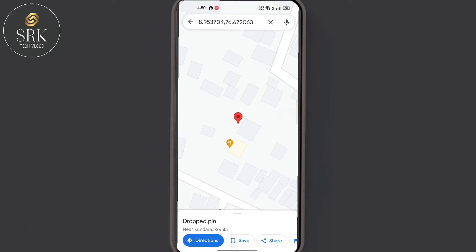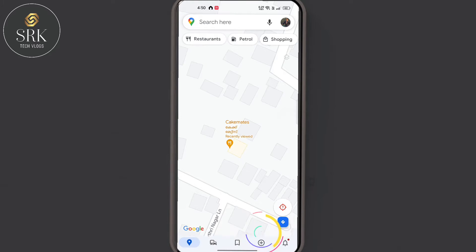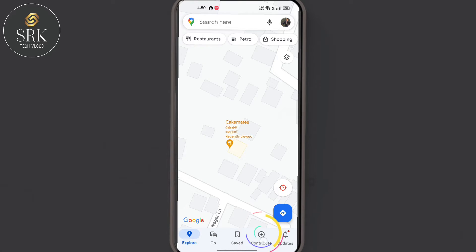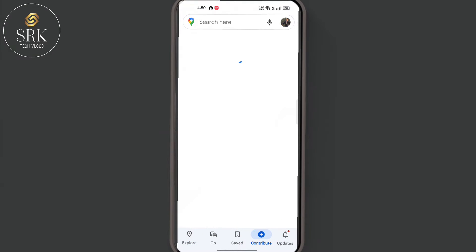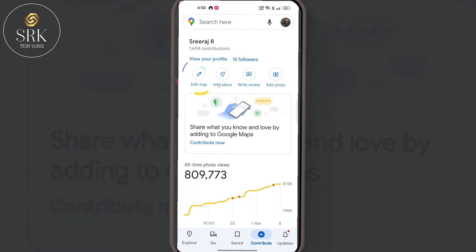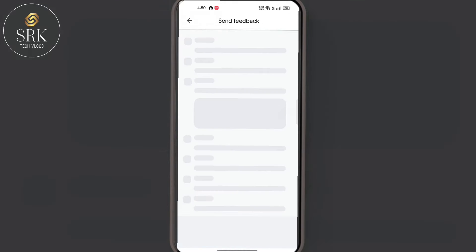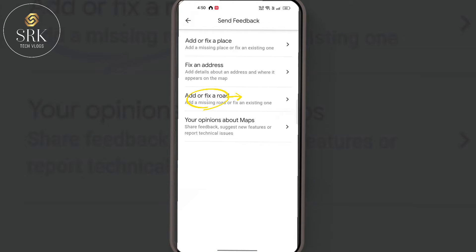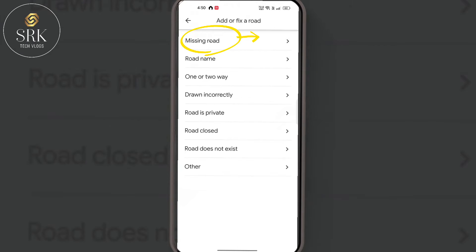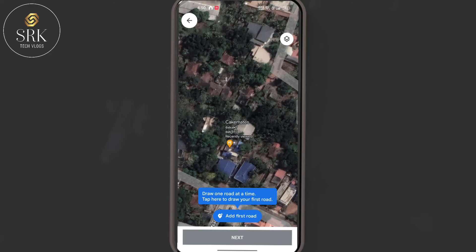First, we have to go to the home screen of Google Maps, then click on the Contribute button, then Edit Map, then Add or Fix a Road, and finally Missing Road.